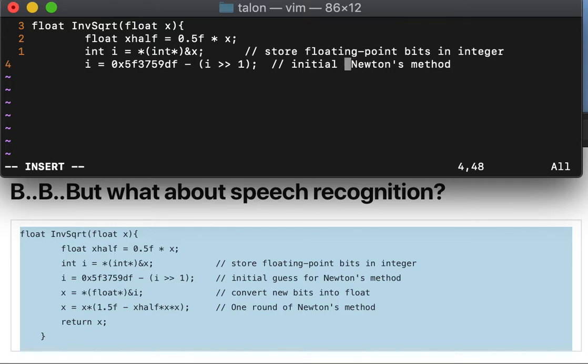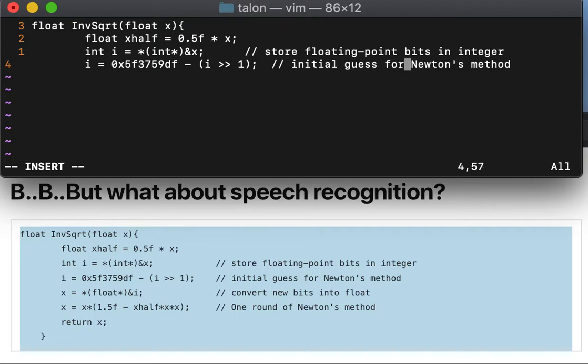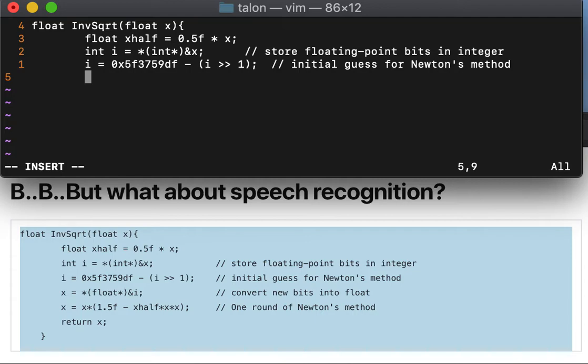x assign star float star indirect i semi, tab tab tab.